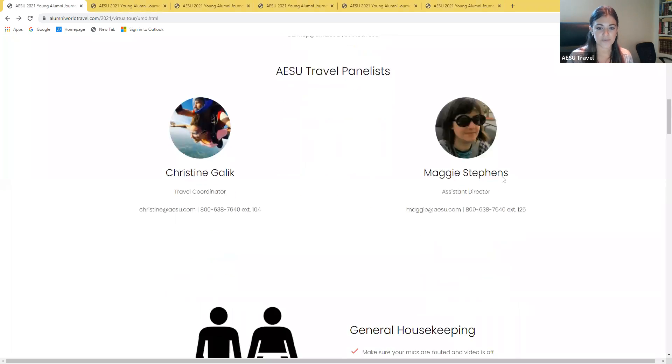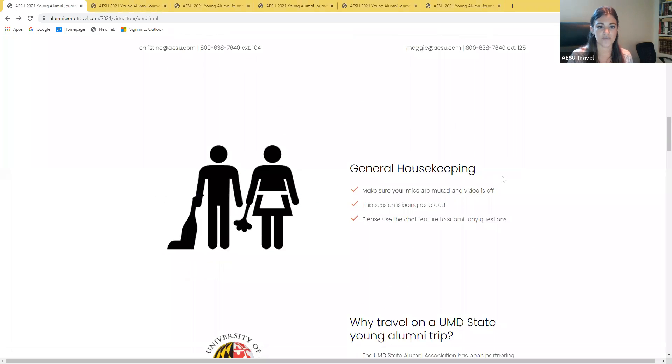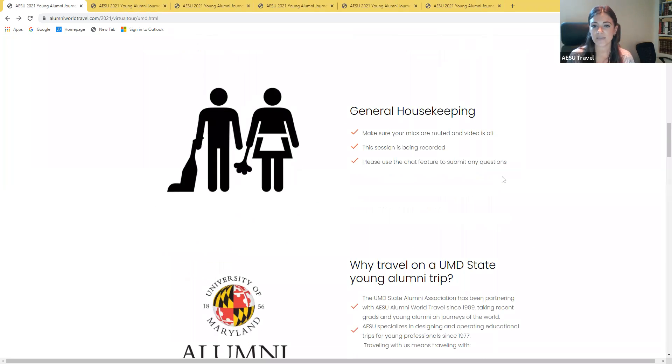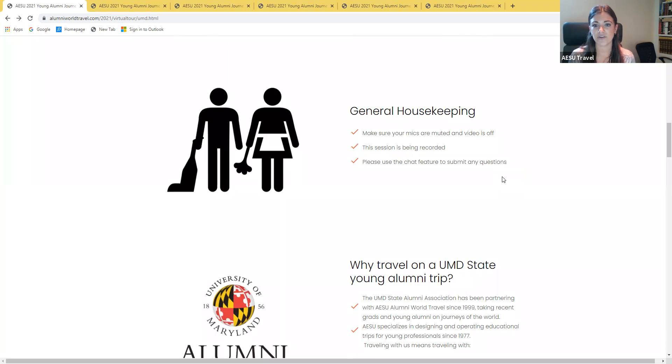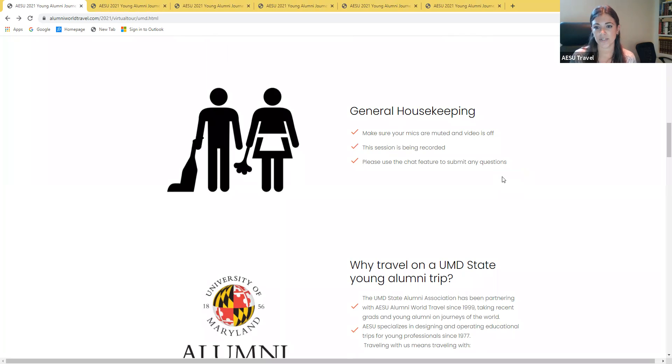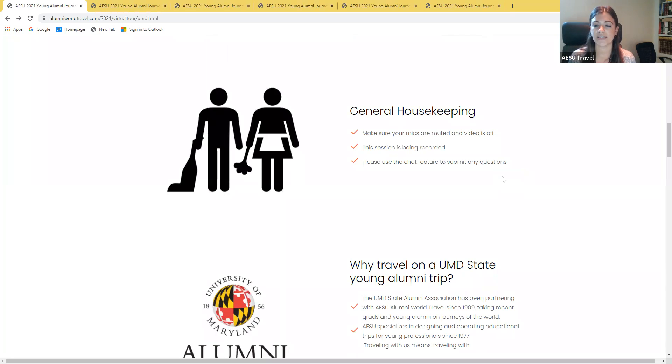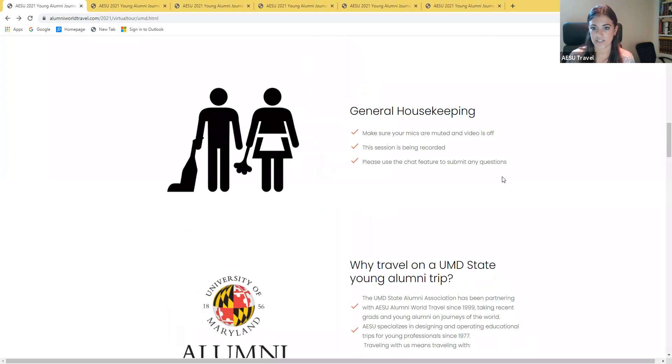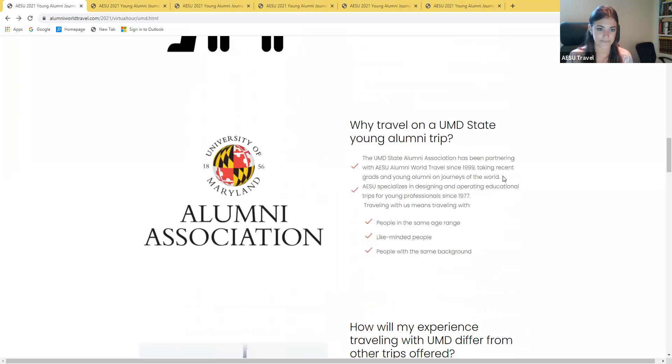Before we get started, I'm just going to go over a few general housekeeping items. This session is being recorded. You can make sure that your mics are muted and your video is off. We will be doing questions and answers at the end and you can use the chat feature to submit any questions that you have throughout the presentation.